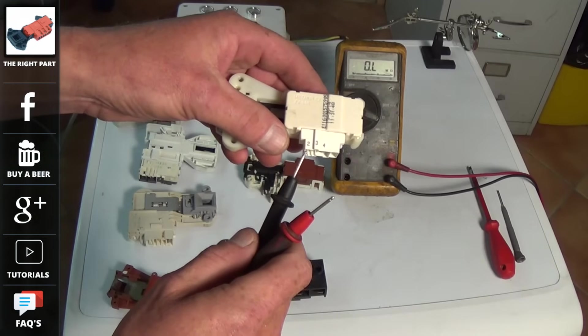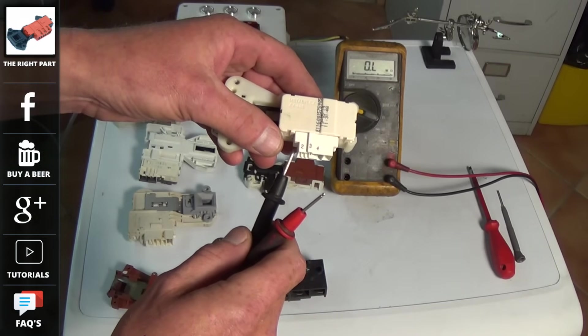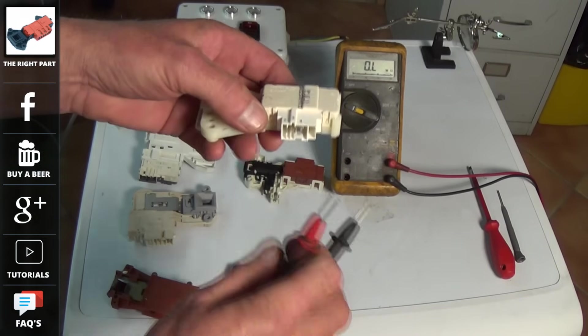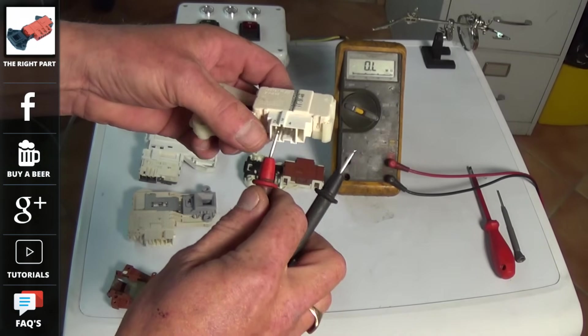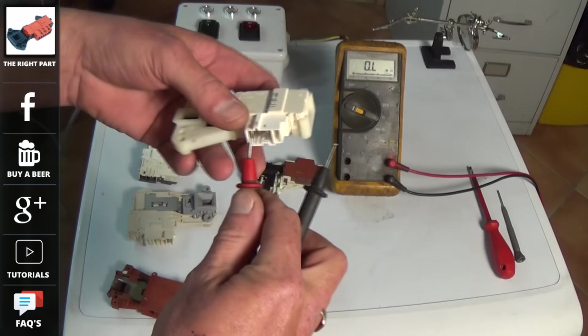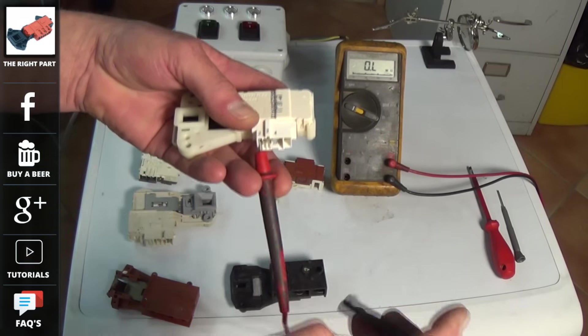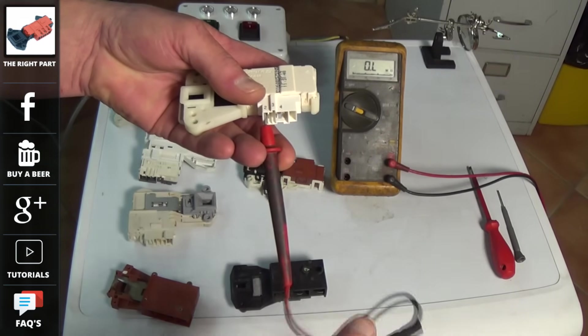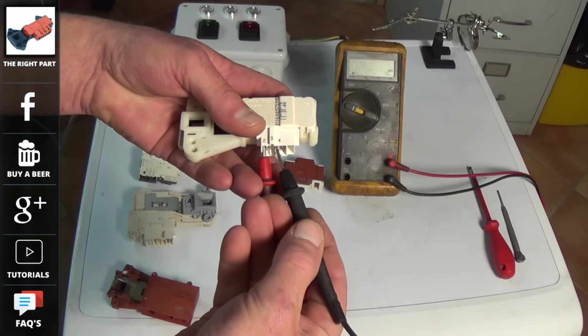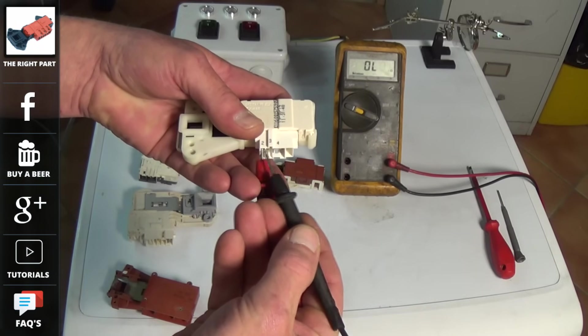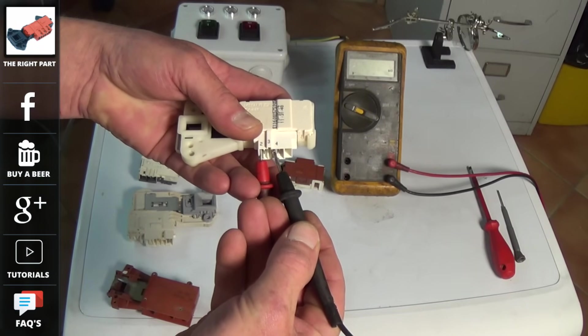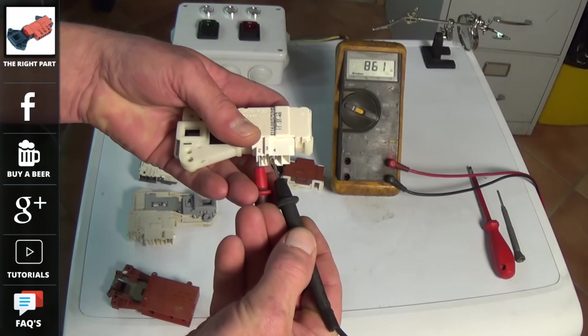On this door lock I know that the actual terminals for live and neutral are on number two and number three. This is because I have the wiring diagram for this machine. The common is number four.